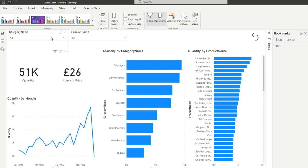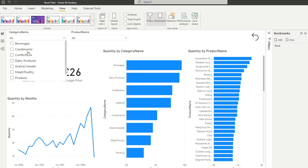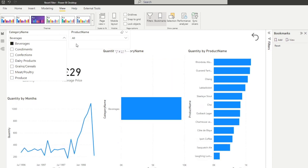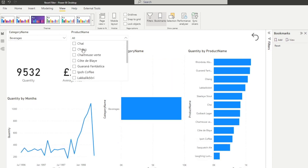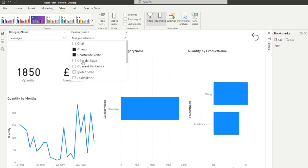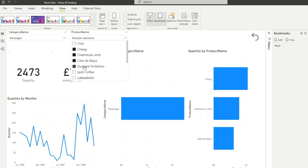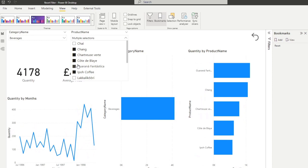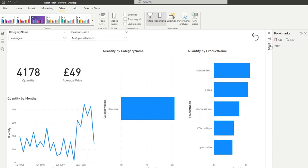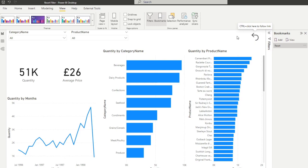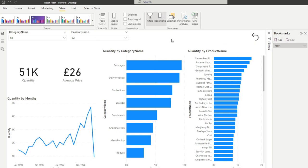So what you'll notice here is if I select beverages or if I select a few things here, now hold control to select multiple products, if I now hit the reset button and click here, you'll see that it goes back to this state where nothing is selected, which is exactly what we wanted.